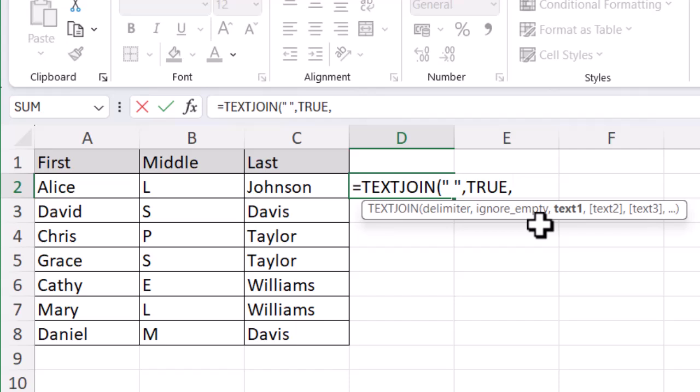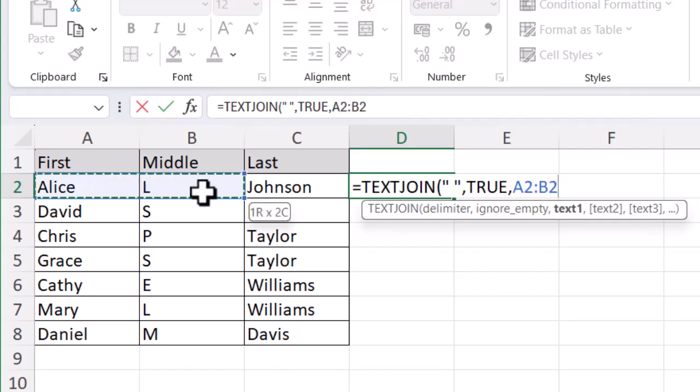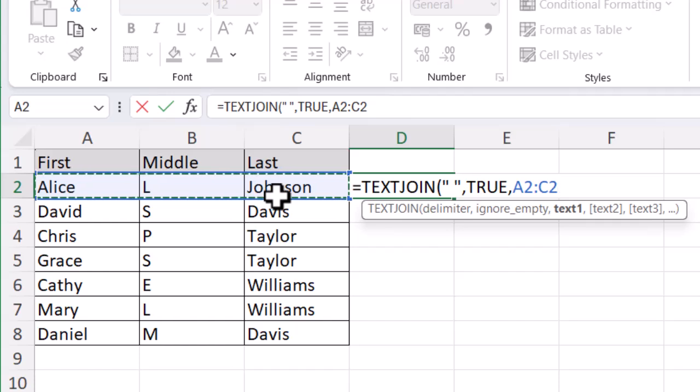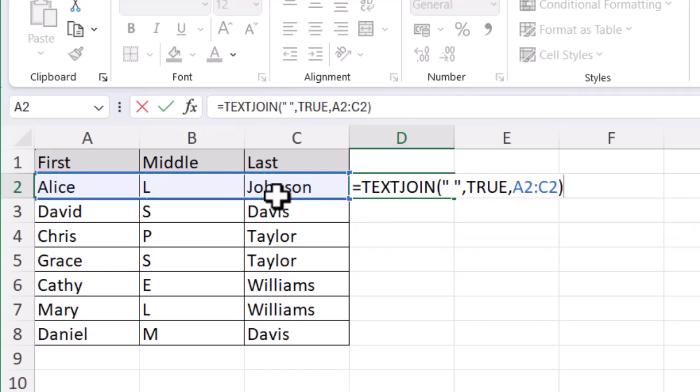The last part I need is to tell the system what cells I want to pull together. I'm going to select all three columns in one go by clicking on A2 and dragging it across. You can see it's giving me A2:C2. Then I'm going to close my brackets to close the function.